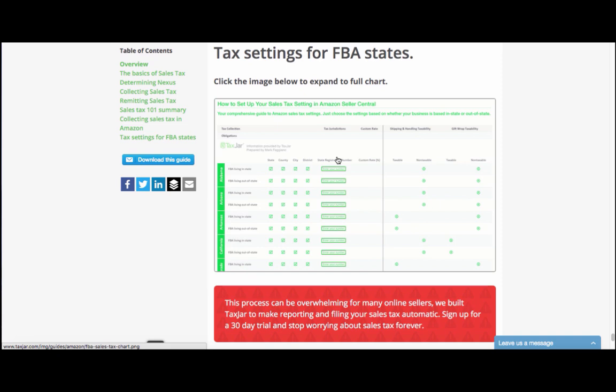Once you have our guide open, find your state and apply the settings we suggest by checking the corresponding boxes in Seller Central.